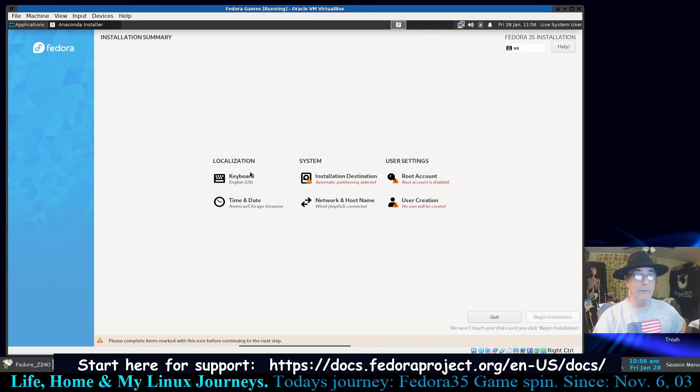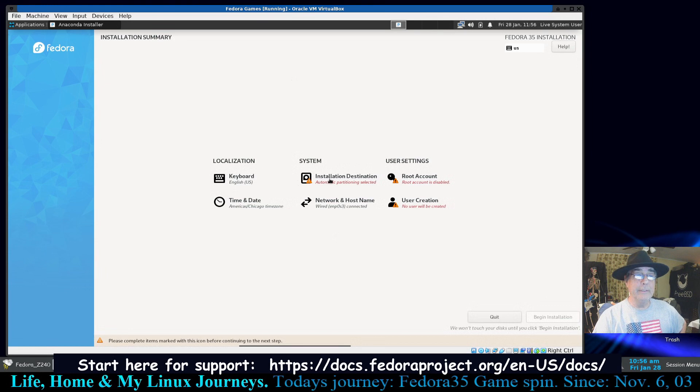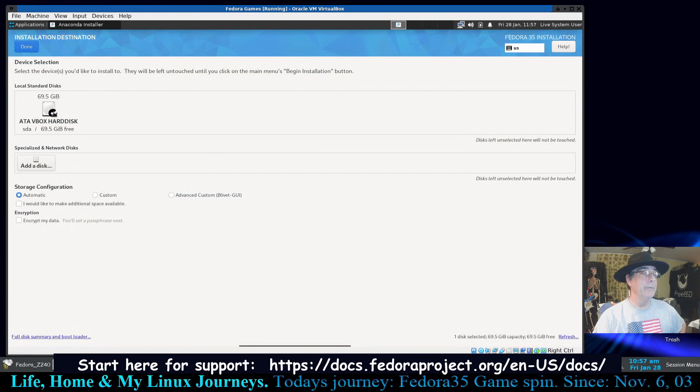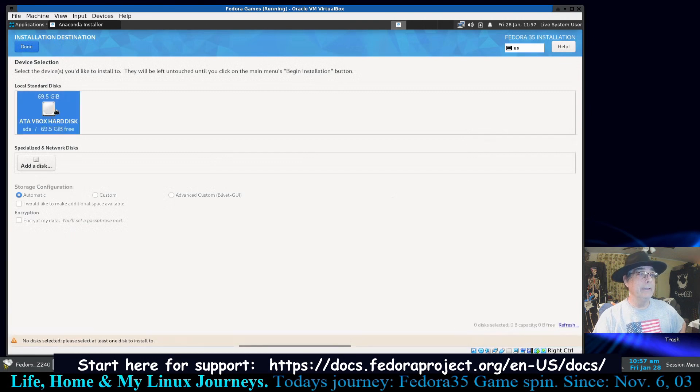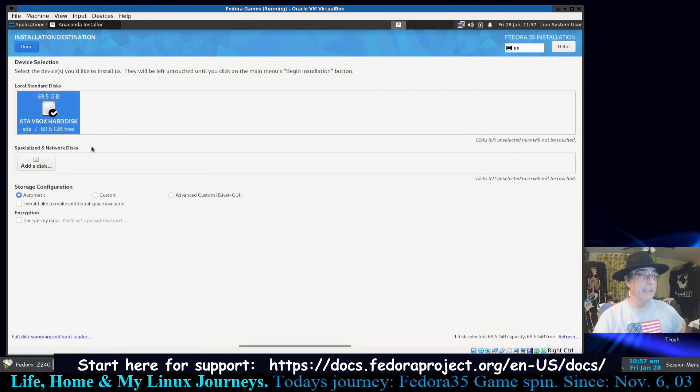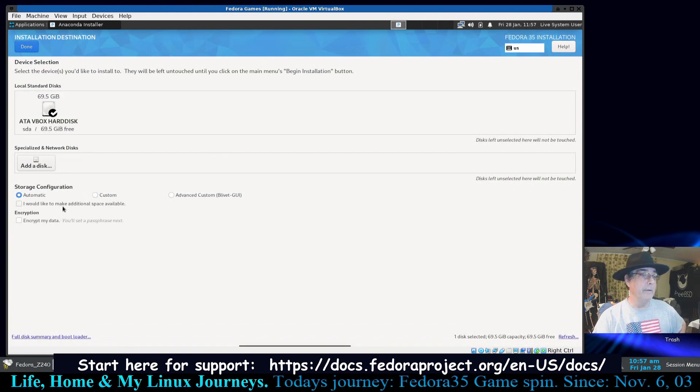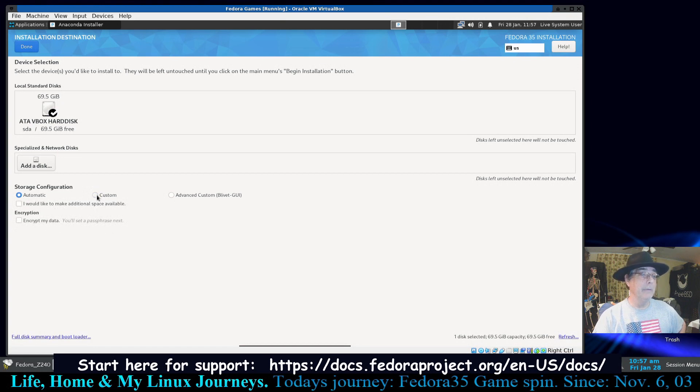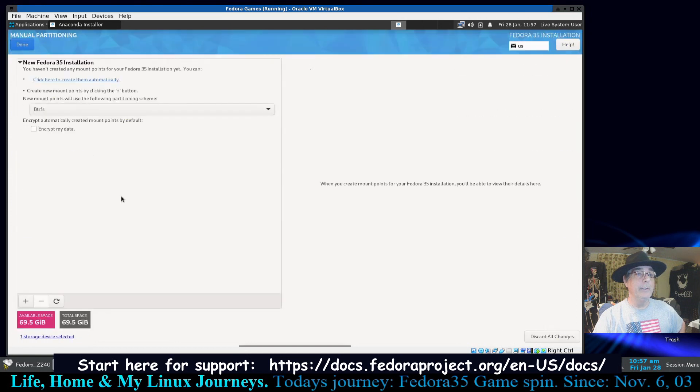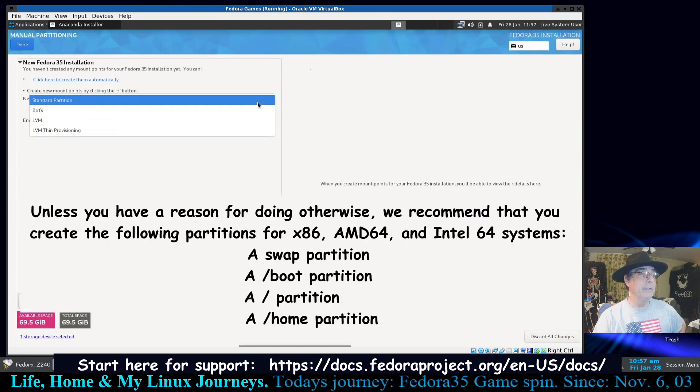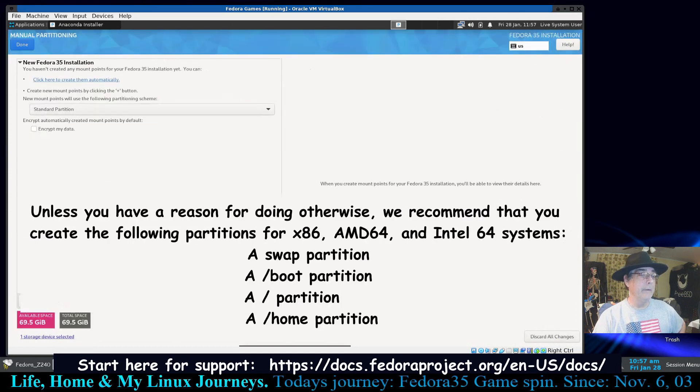And these two categories are not, they don't have caution flags or anything on them, so that means they're good. The network and host name we'll get to that, but first one you see is under system and it says the installation destination. So here's our disk, it's already selected it by default. And we're going to say great, but we're going to do custom partitioning rather than the automatic partitioning. I would like to make additional space available or encrypt the data, so that's not bad, but I'm going to do the custom.